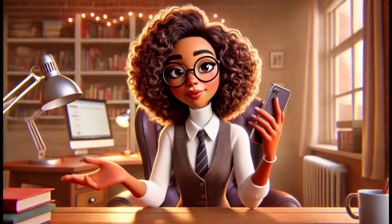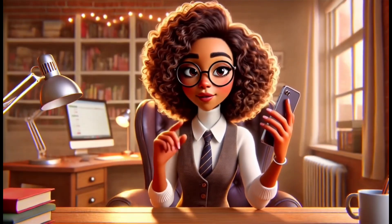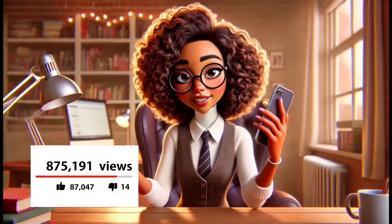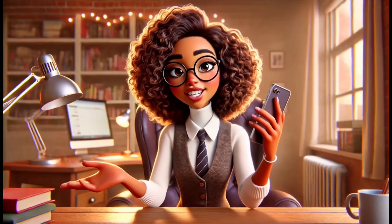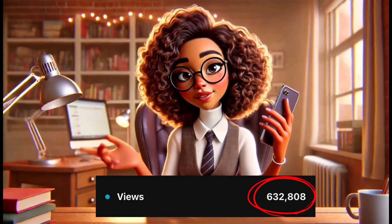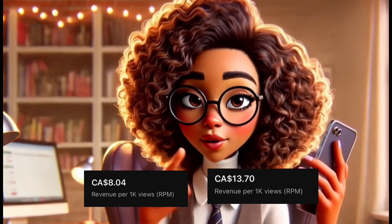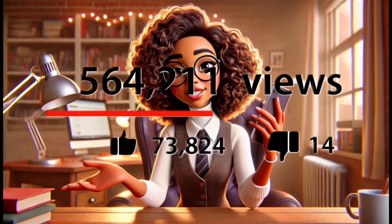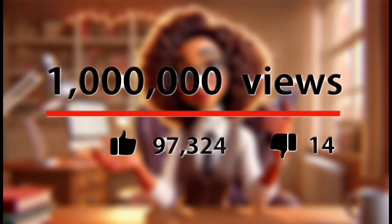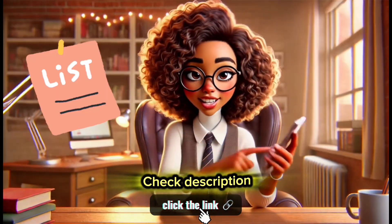Have you signed up on my waiting list? Spots are limited, and what's coming is built to completely level up your content — from animated avatars to faceless videos that drive real views. You'll get access to tools that boost your RPM, workflows designed for mobile creators, and strategies that will help you grow faster. If you're serious about taking your channel to the next level, make sure your name is on that list.